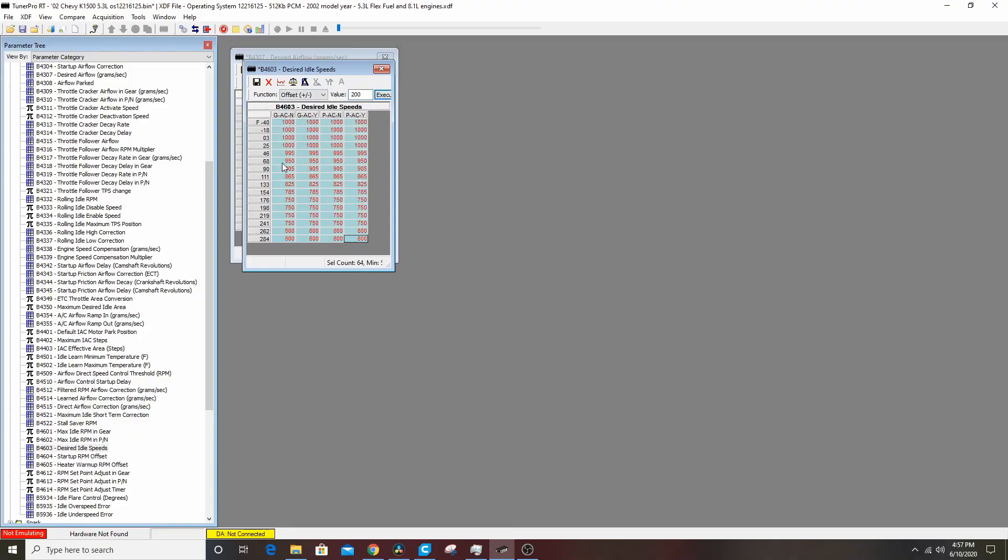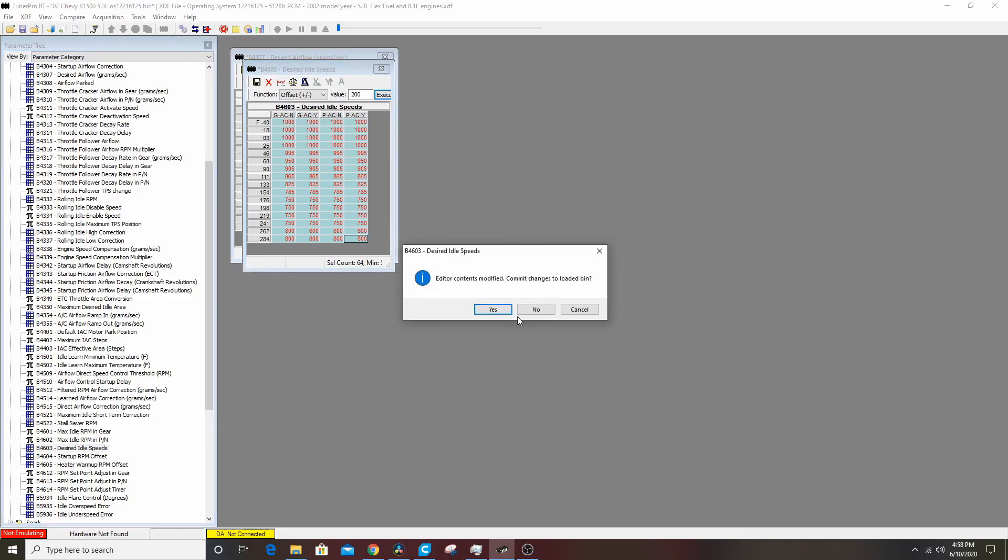So if it's 68 degrees out it'll idle at 950 RPM to start, and as it warms up it'll drop the idle down. I'm not going to save that either for David, but you guys should save that.